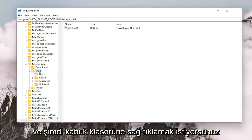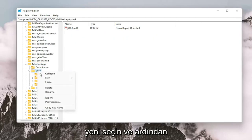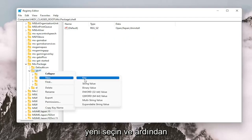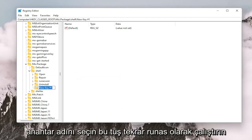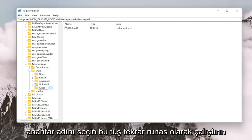And now you want to right click on the shell folder. Select New and then select Key. Name this key RunAs. Again, R-U-N-A-S. Hit Enter on the keyboard.